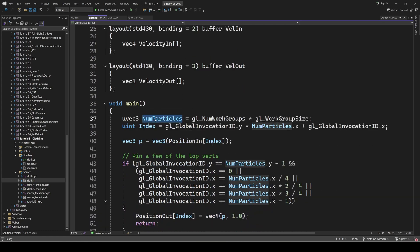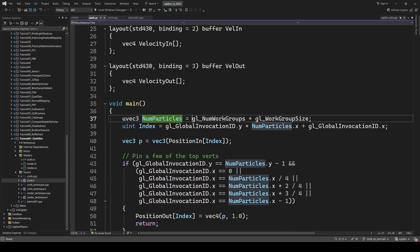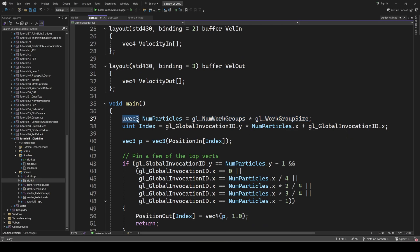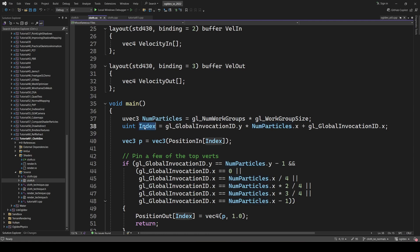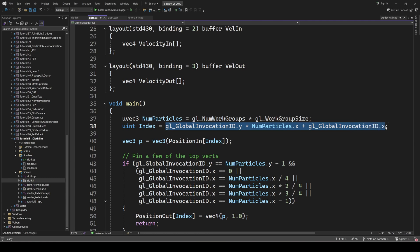We start by calculating the total number of particles by multiplying the number of workgroups by the size of each workgroup. Both are 3D vectors and the result is also a vector. We can now calculate the index of the current vertex. This is a simple mapping from 2D to 1D. Multiply the current row by the width and add the current column. We can now extract the current position.